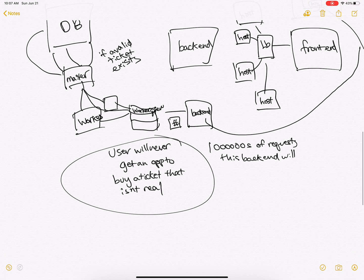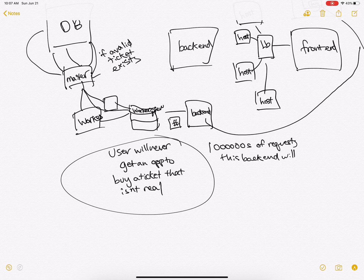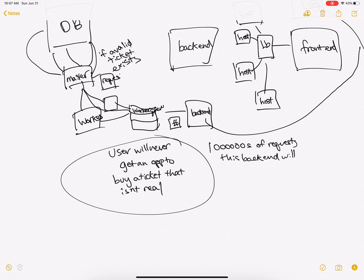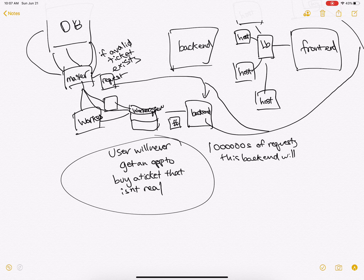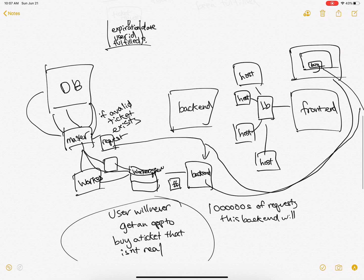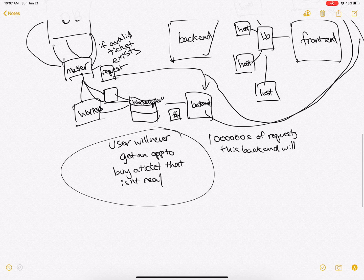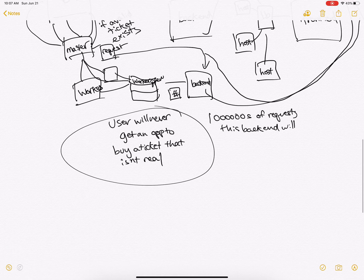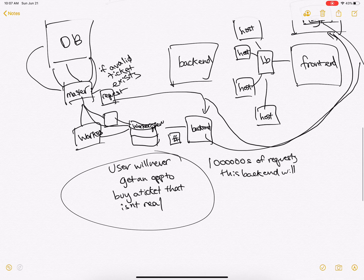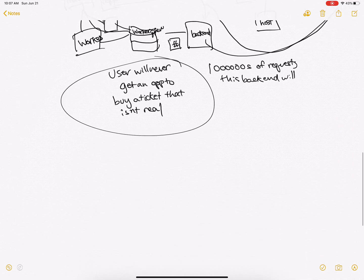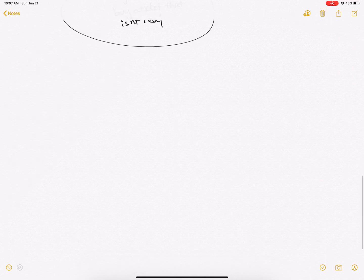So now when the master returns, it will return a request. This will be passed back to the backend, and the backend will pipe this to the user. So now the request exists and the user can go to checkout.